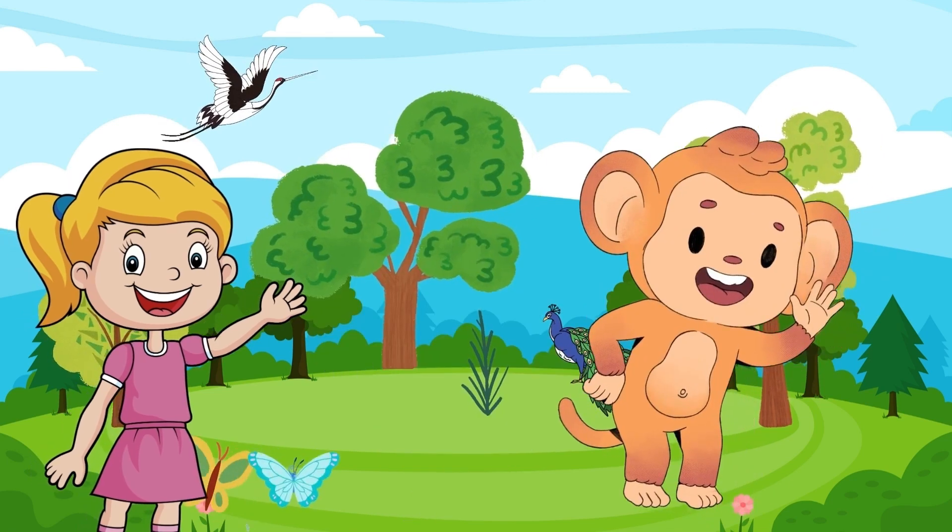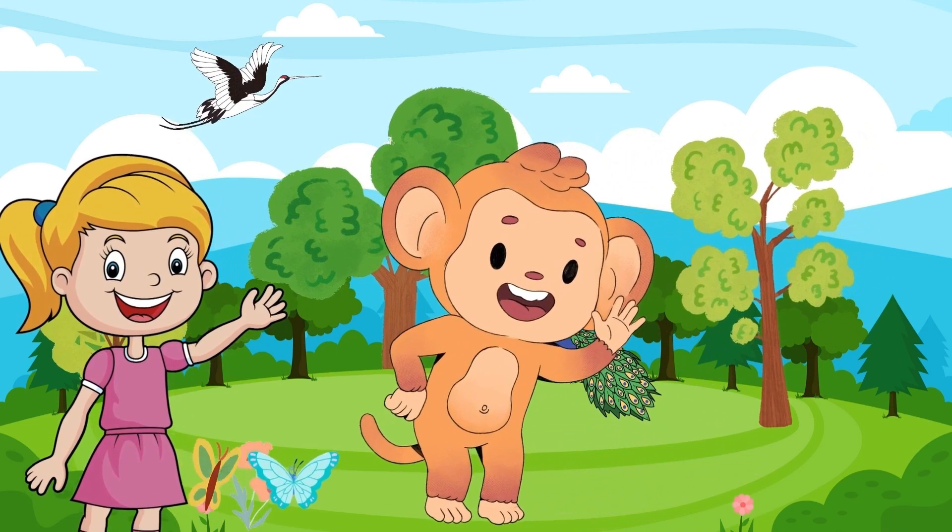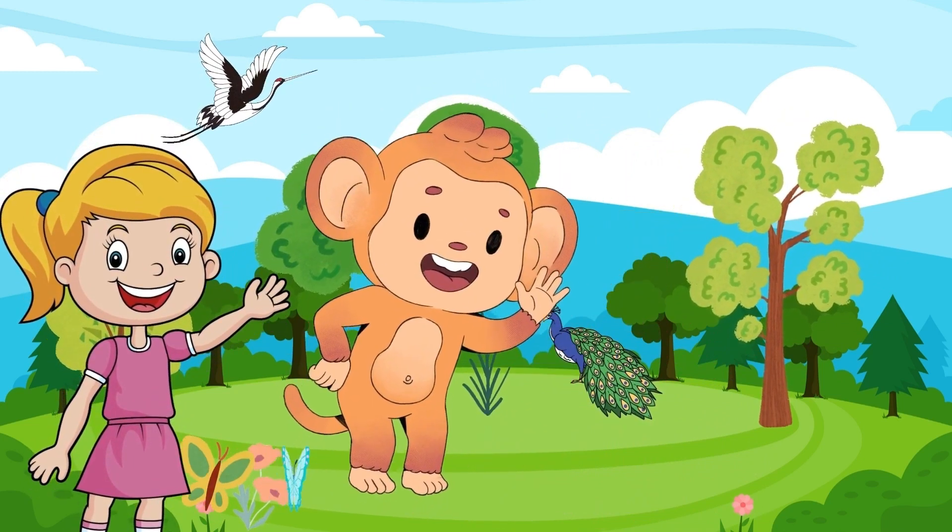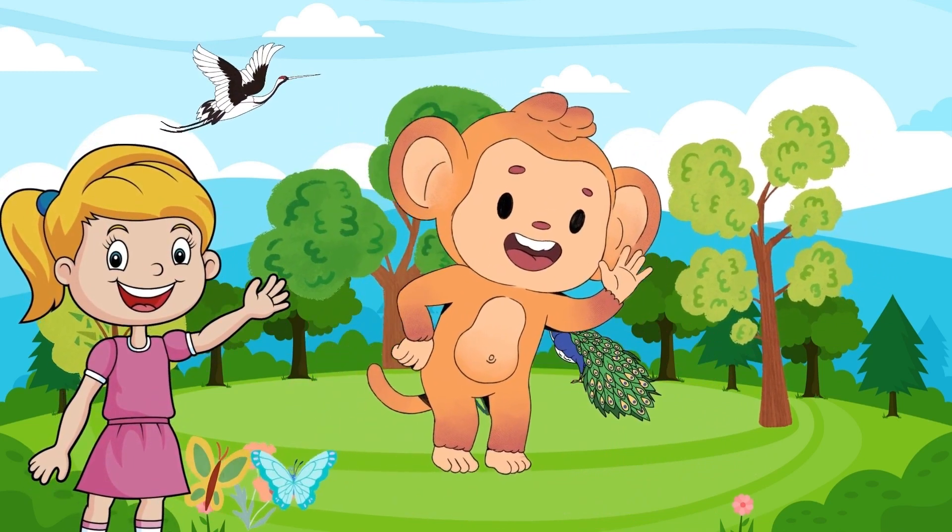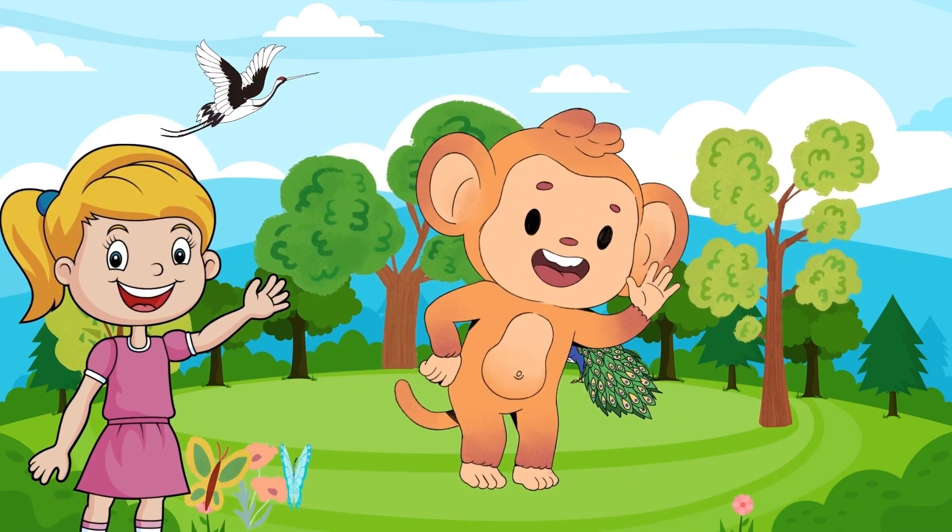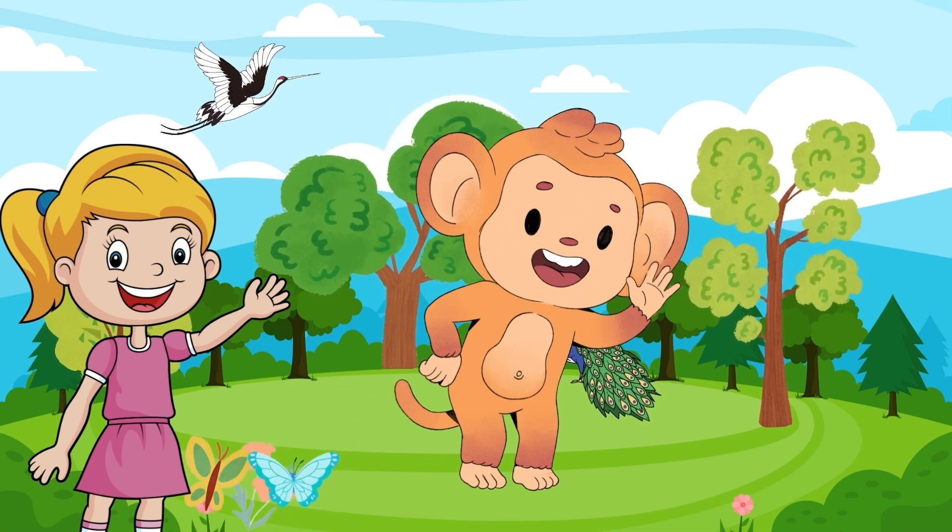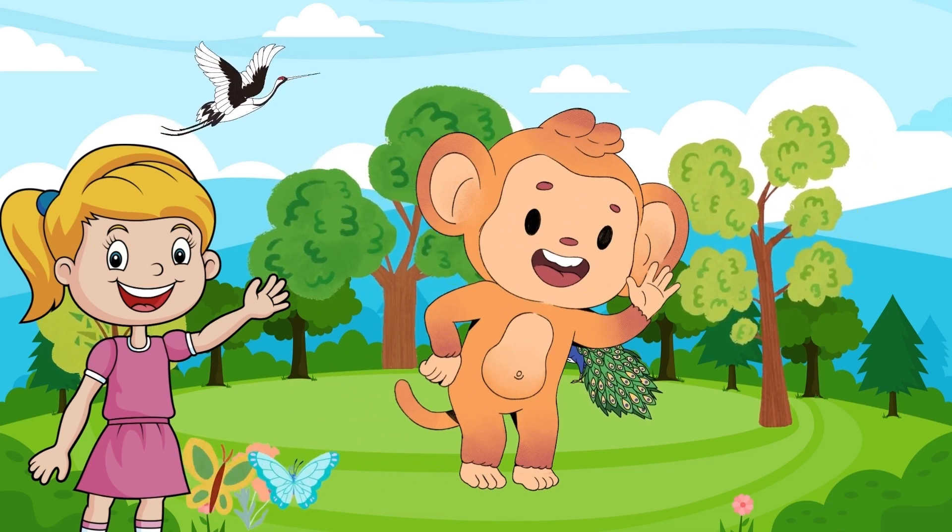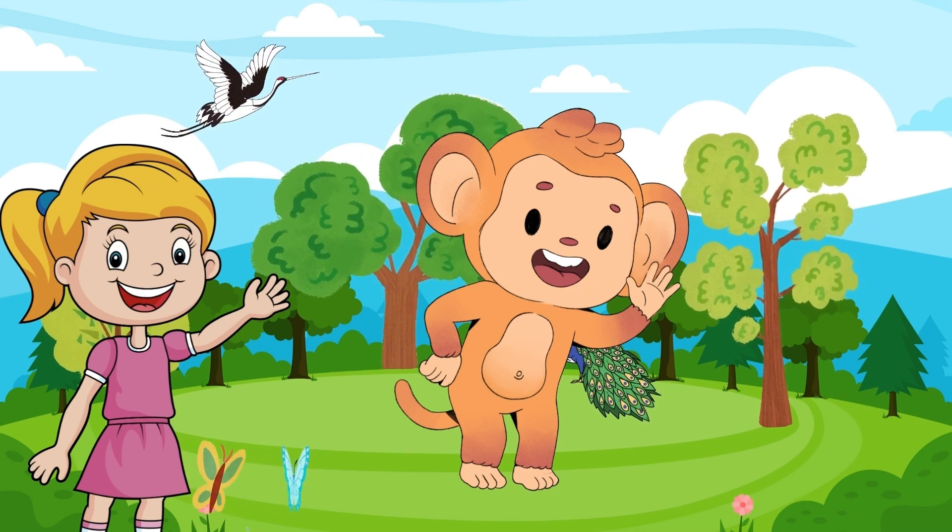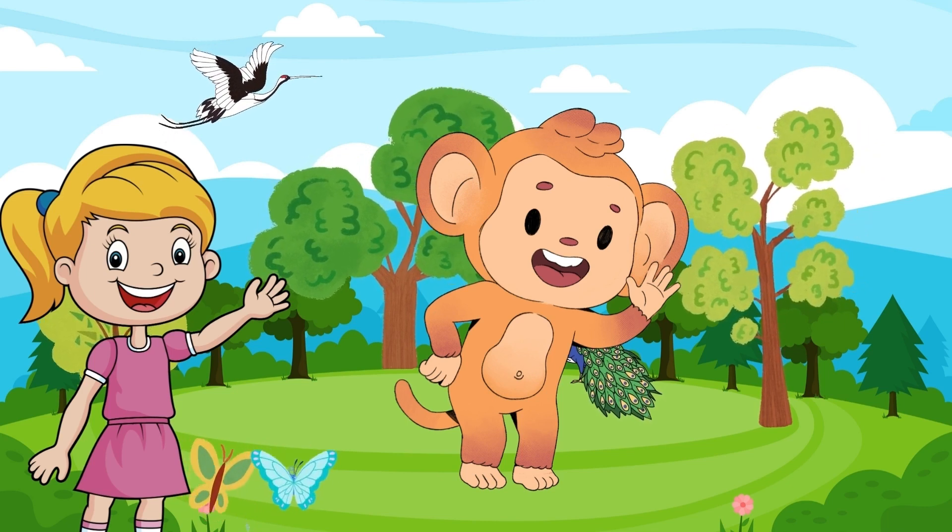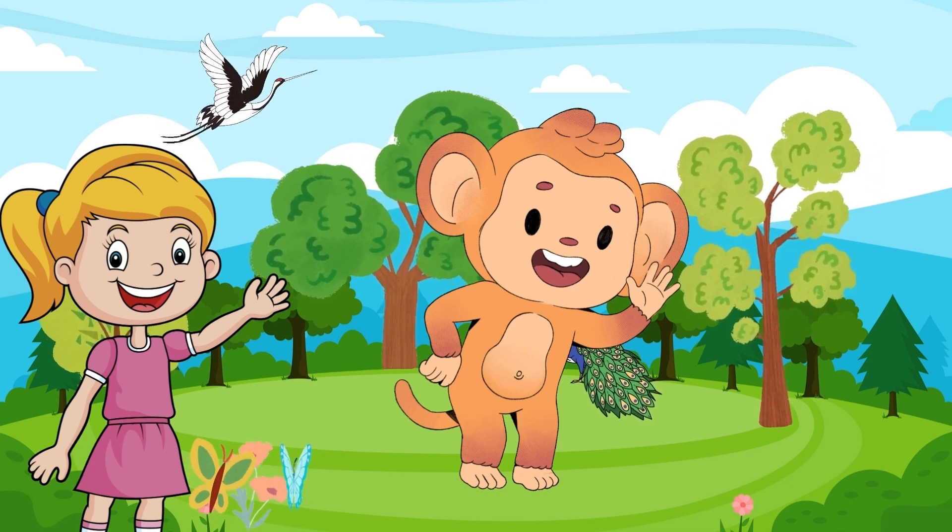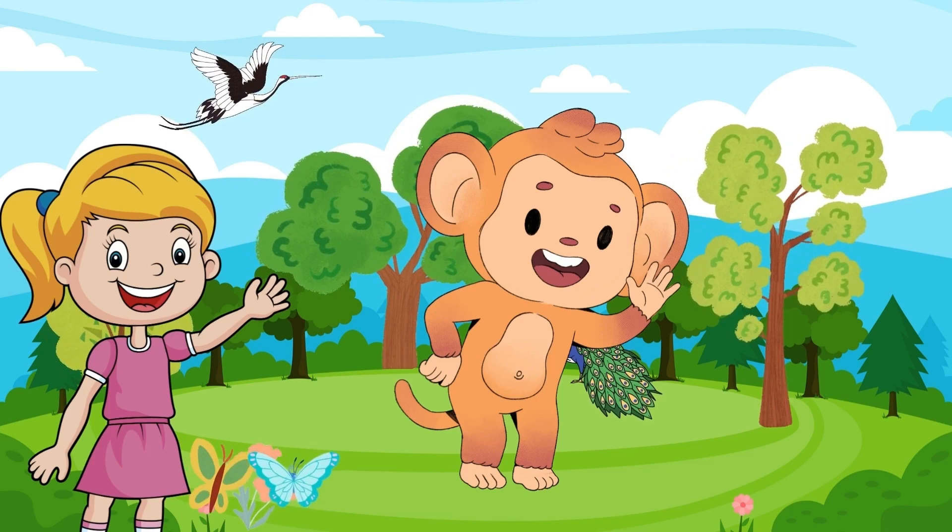Now, let us meet our next star of the day, the monkey. Monkeys come in all shapes and sizes and they're known for their incredible agility and curiosity. These little acrobats of the jungle love to climb trees and swing from branch to branch. Some monkeys are very social and live in big groups called troops. They communicate with each other through funny sounds and gestures. It's like having their own secret language.